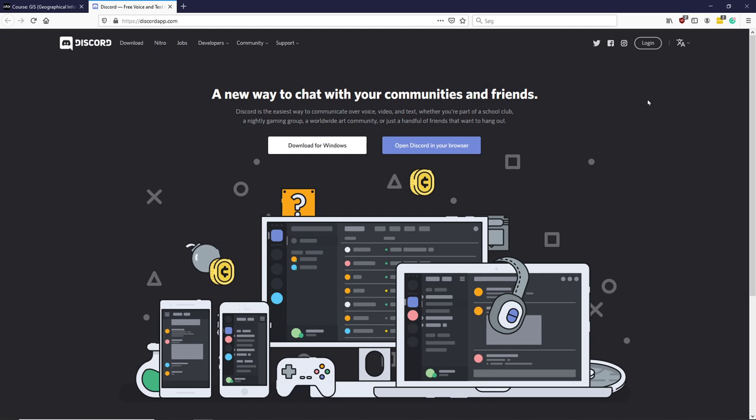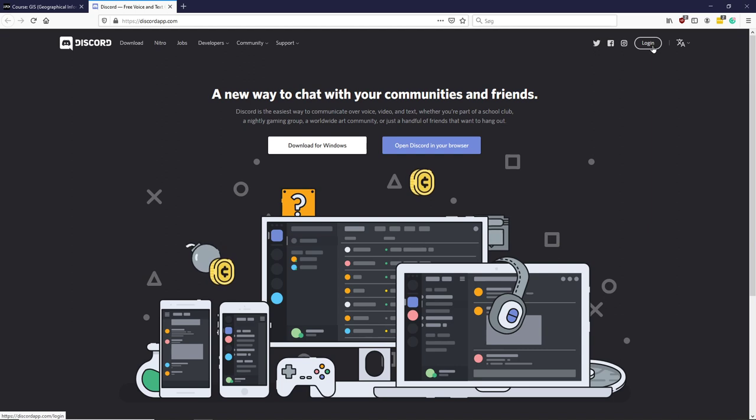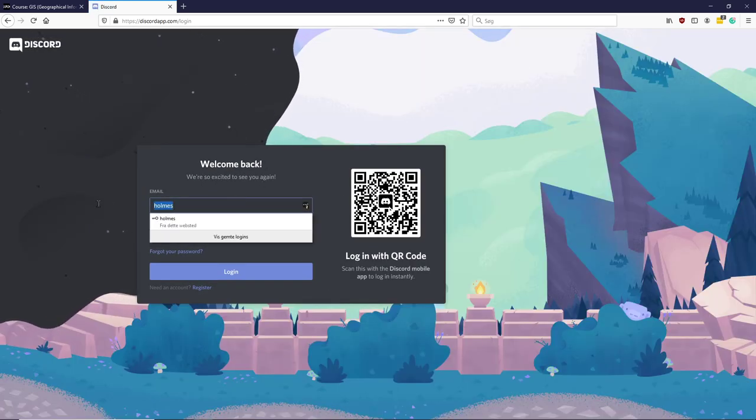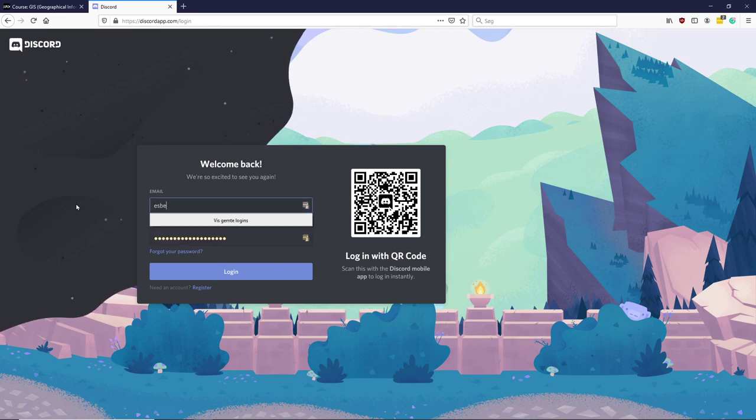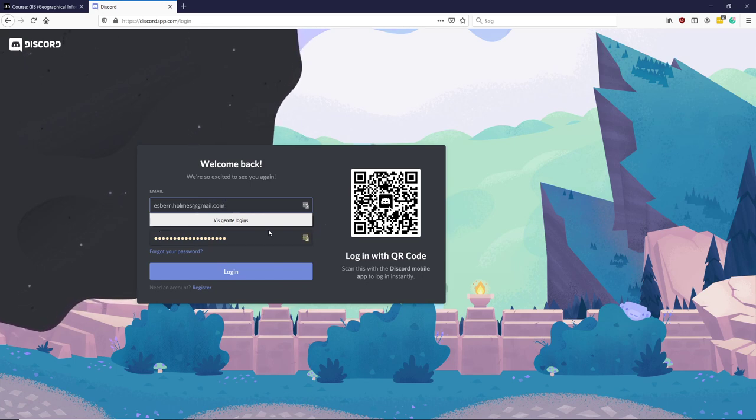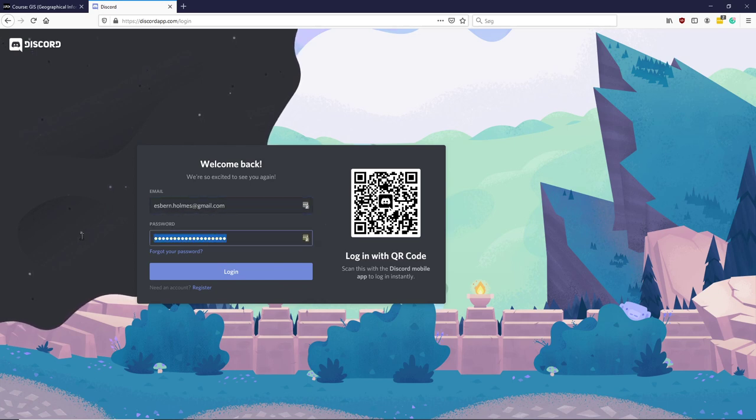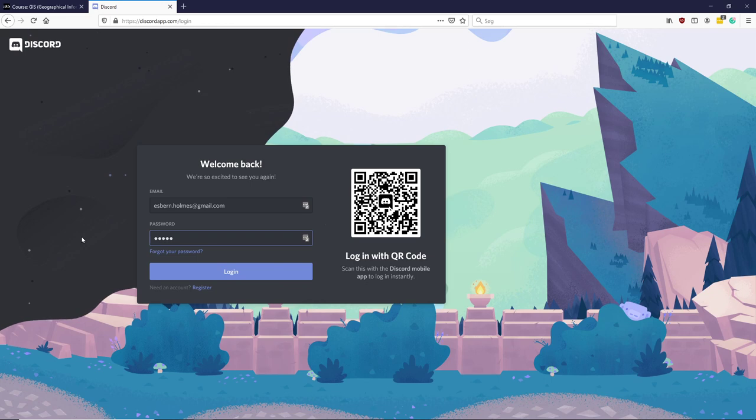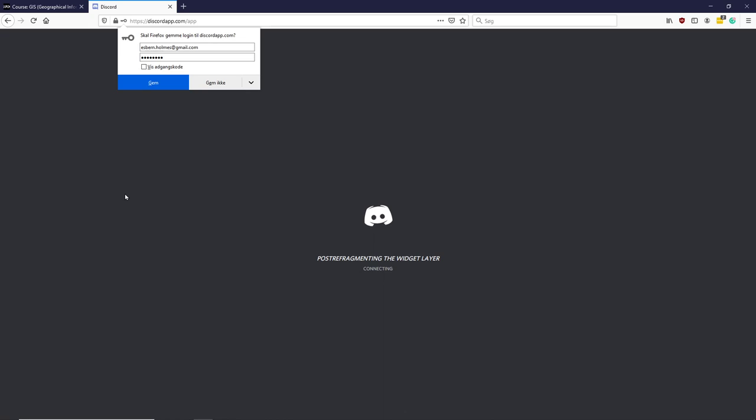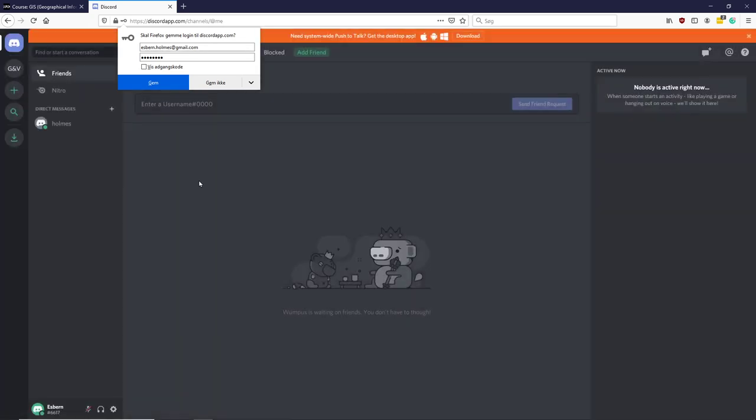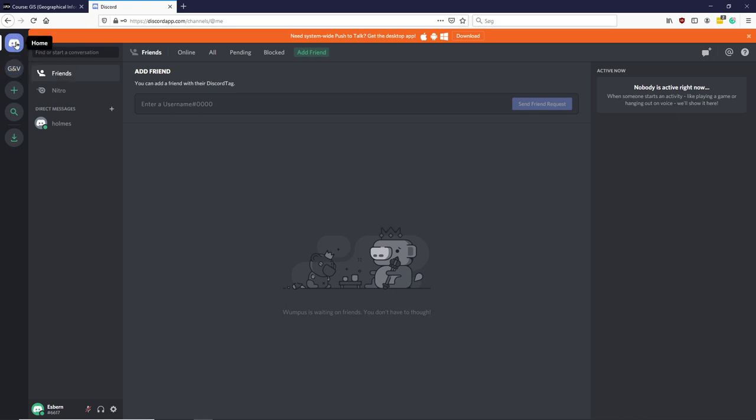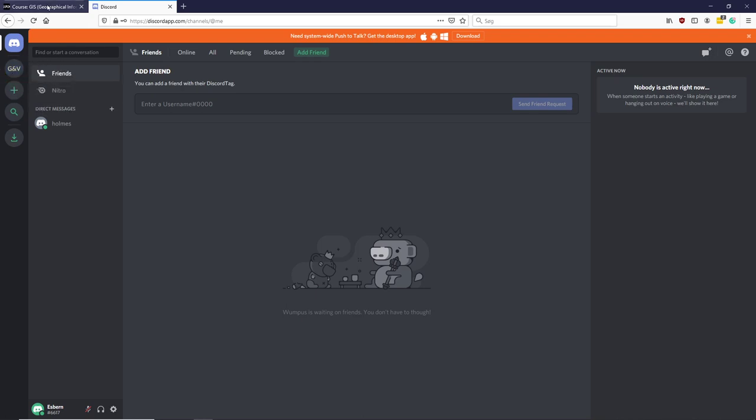First thing you have to do is log in. If you download it, there would be a login there also. I'm just showing on the web browser and I'll log in with my test user. So I'm logging in with my test user here. This is the Discord program itself. If you haven't used it before, there won't be anything. It's just you up here, your little avatar.